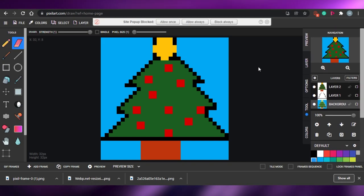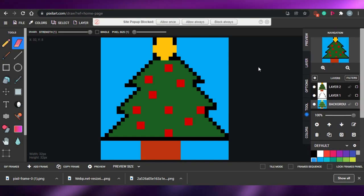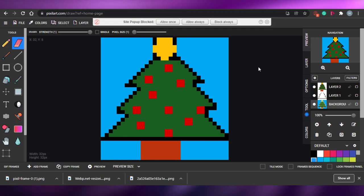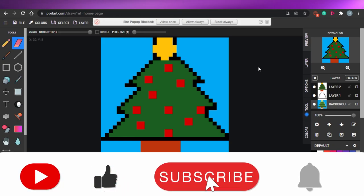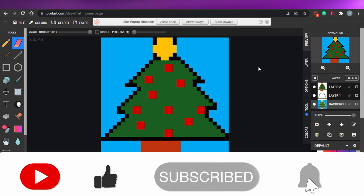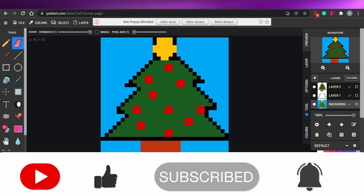That brings us to the end of the video. I hope I was a big help, and now you'll be able to create your amazing NFTs. Make sure to give this video a big thumbs up and subscribe to the YouTube channel.